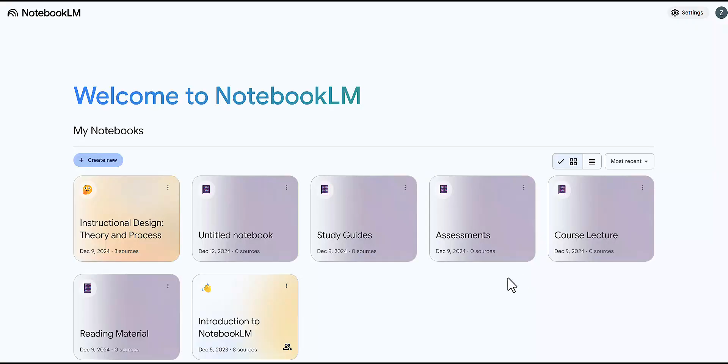Once you log in, you will see your Google Notebook LM dashboard with all the different notebooks you have created so far. To start creating a new notebook, select Create New.